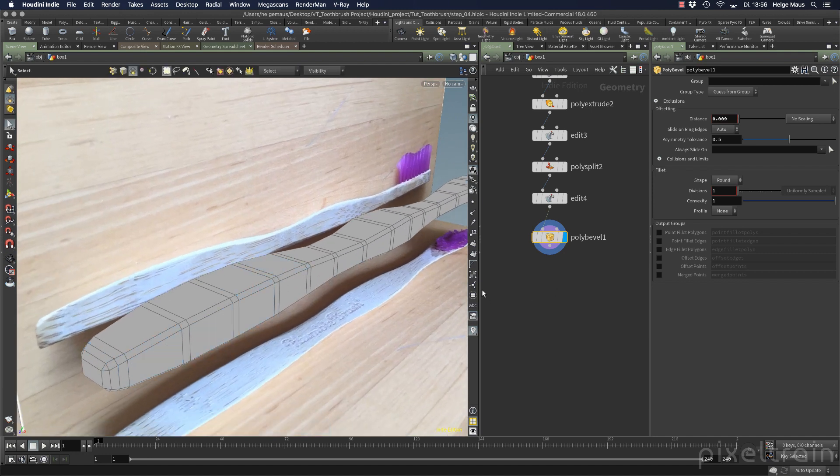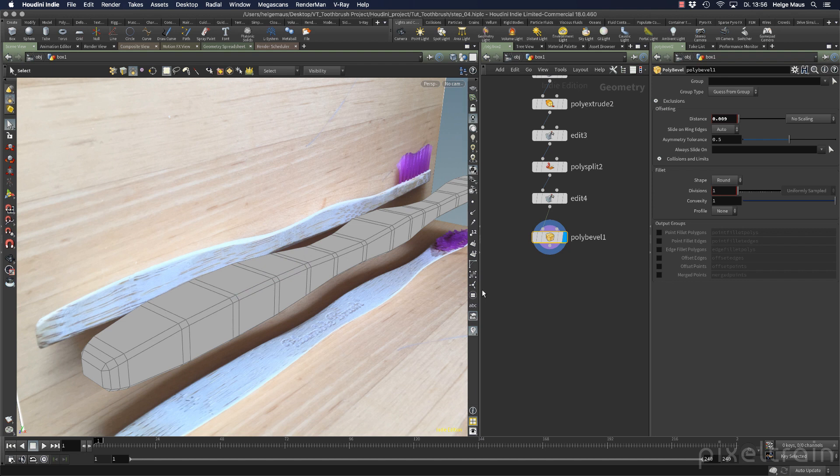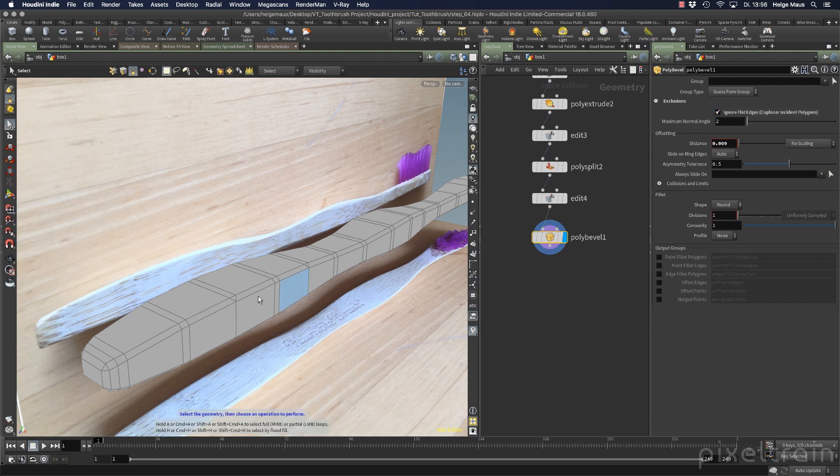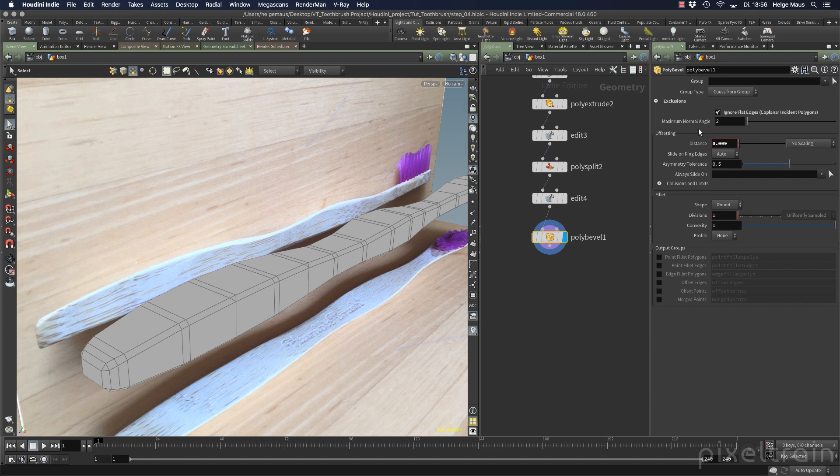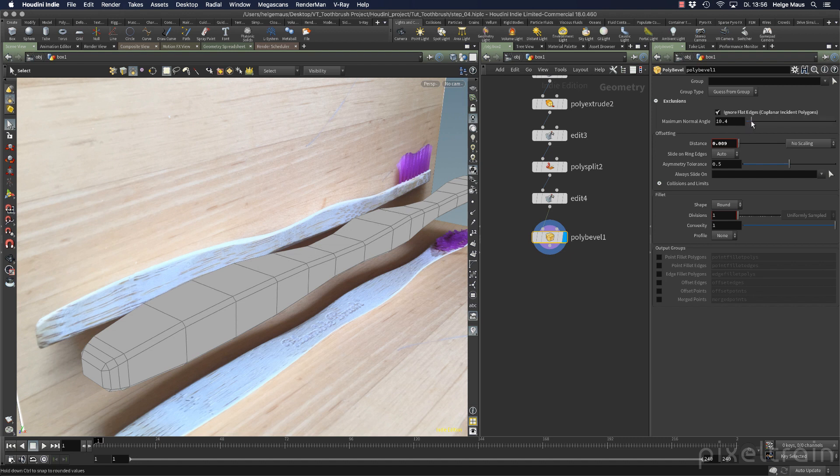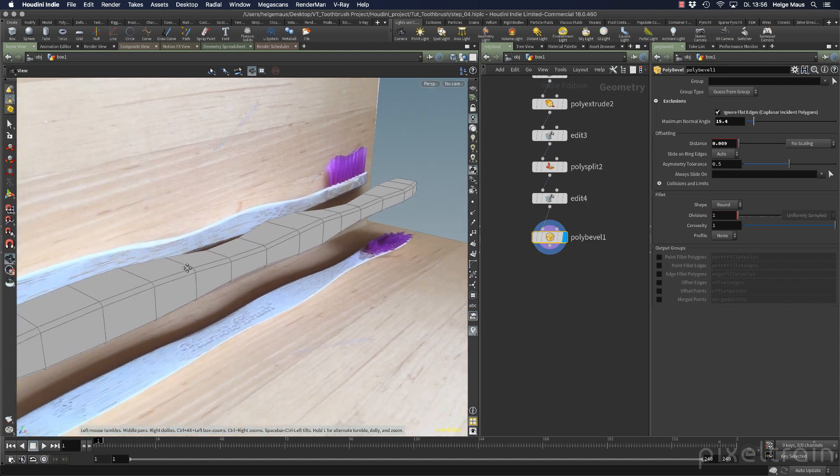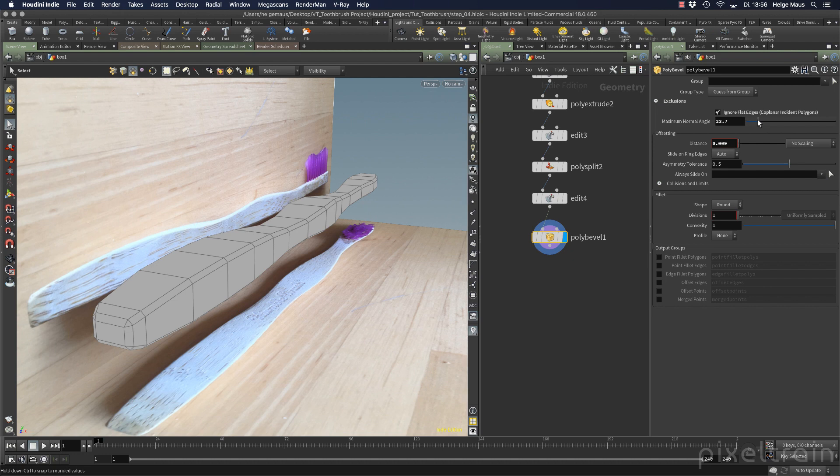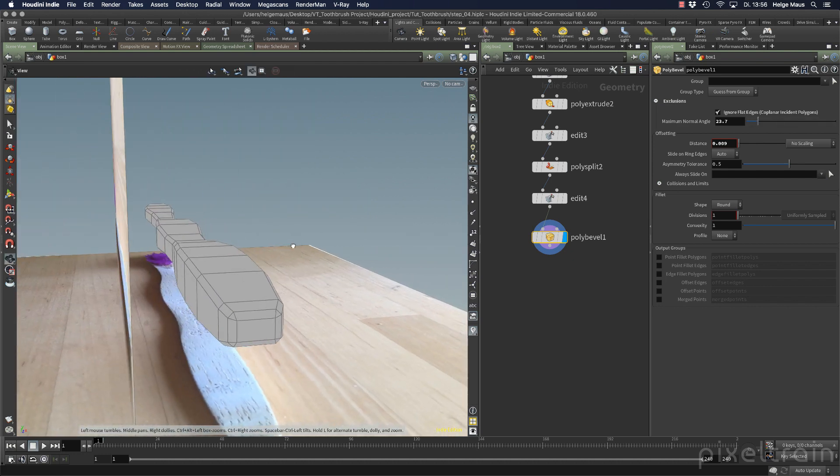To prevent that, there's a really cool option inside poly bevel—it's a little hidden. We have exclusions here. If you open this up, you can ignore the flat edges. If you do so, you see some of these bevels are vanishing. Here you have an angle which Houdini uses to define what is flat. Now you can go in and bring this angle up until you see exactly only the edges beveled which you like.